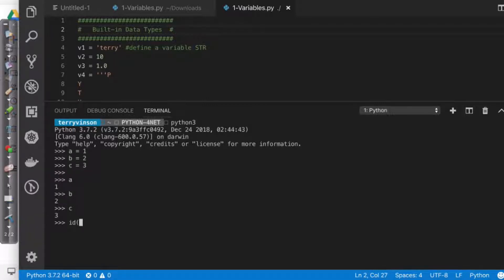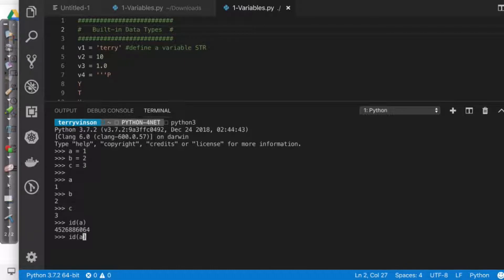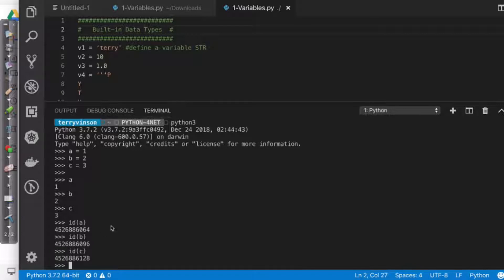And I say, give me the identity of A. And it's going to tell me what memory space it's been saved in. If I come over here and say, give me the idea of B, give me the idea of C. So what I've done is I've seen that each of these are in separate locations.